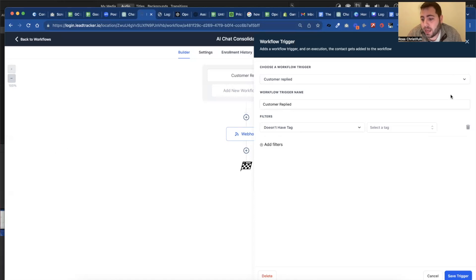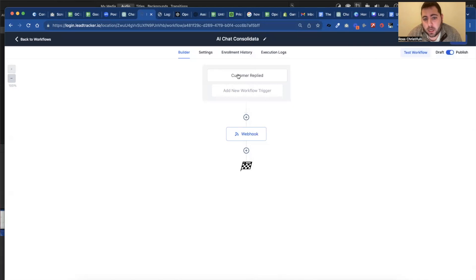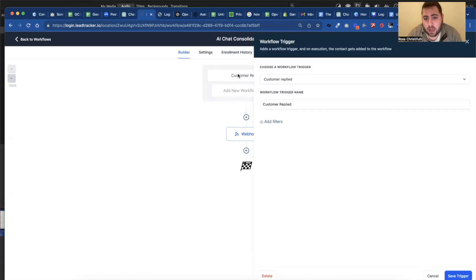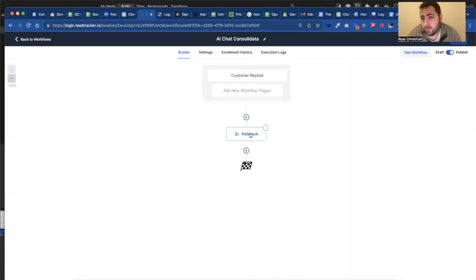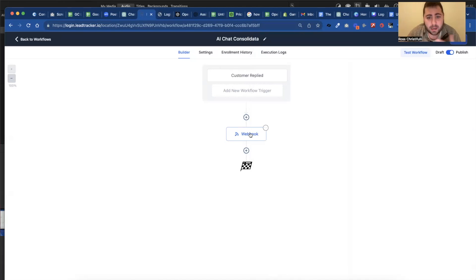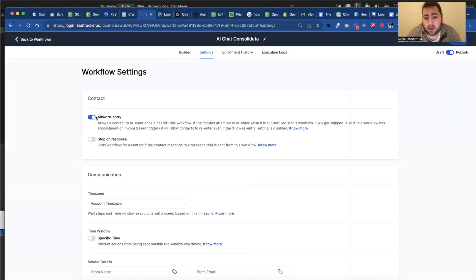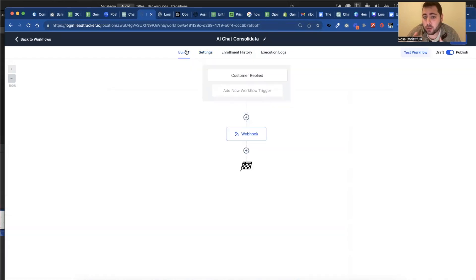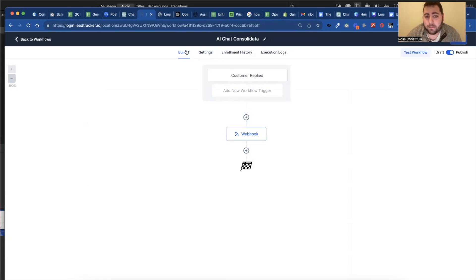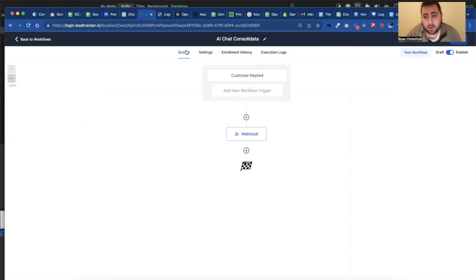So obviously we have it set up that when a customer replies, it's going to go into the webhook, the webhook is going to come up with an answer and spit it back. And one of the number one things you want to make sure you have on is allow for re-entry because when they're going back and forth in conversation, you want them to be able to continually re-enter into it. But how do you stop it when a human replies?